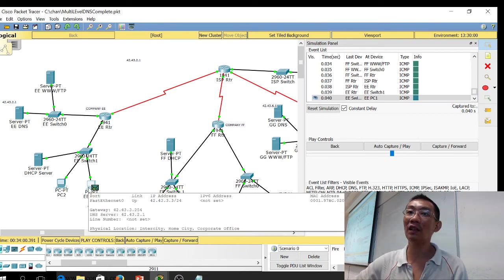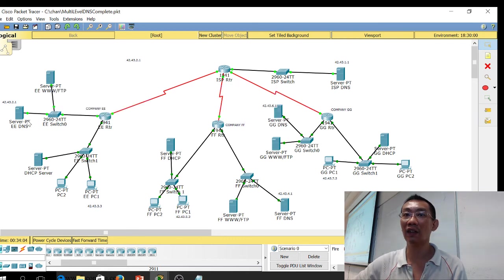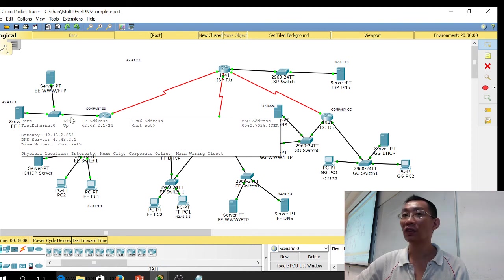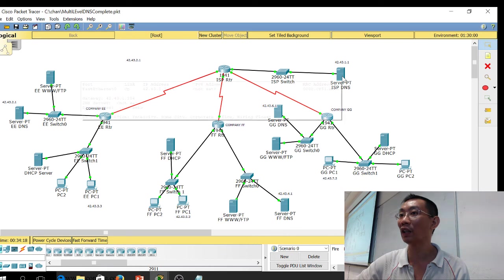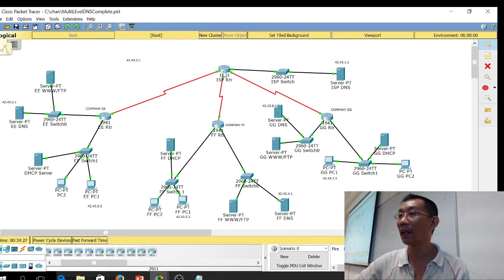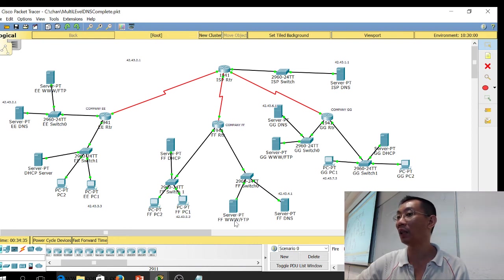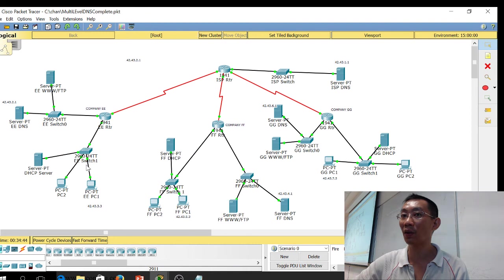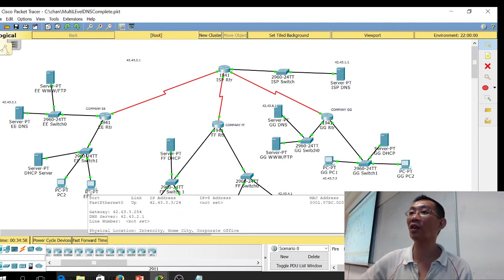This PC contacts its local DNS server. The DNS server cannot find the name, so it forwards it to the root server. The root server has the DNS server address for everybody. You want to contact company FF, so it goes to the FF DNS server. The FF DNS server comes back with the answer, then informs the EE DNS server. The EE DNS server responds back to this PC with the IP address, and then the PC can ping straight away.